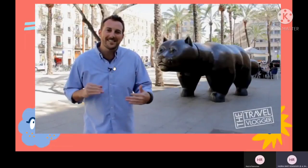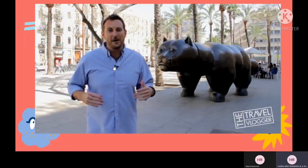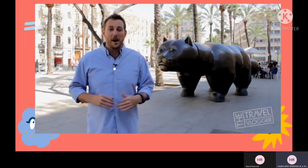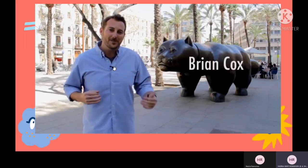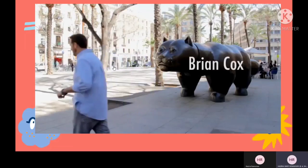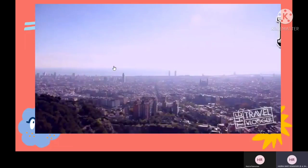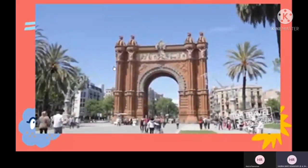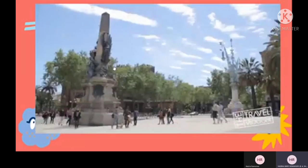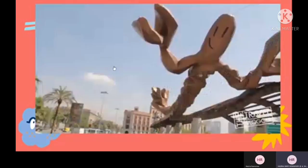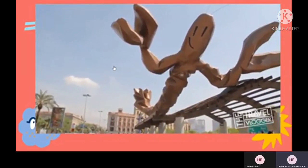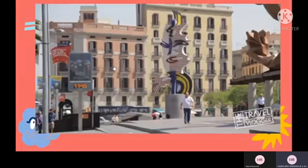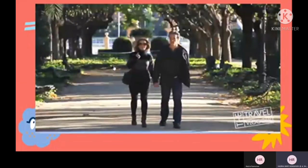Welcome to Barcelona, the biggest and best destination that should be on every person's bucket list. I'm Brian Cox and I'll be showing you around. Barcelona is a city with limitless possibilities — a super destination. You could spend a lifetime here trying to visit all the things to see and do, so on this tour I'll take you to some of my favorite places.